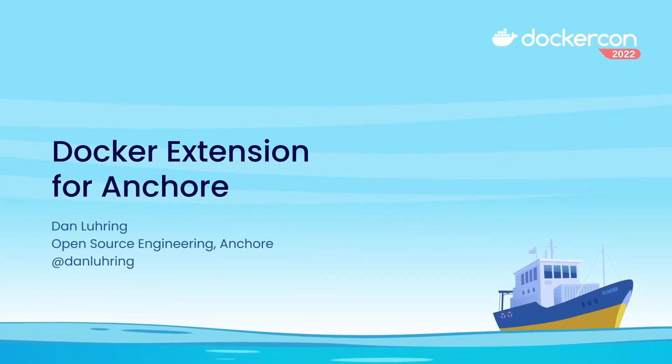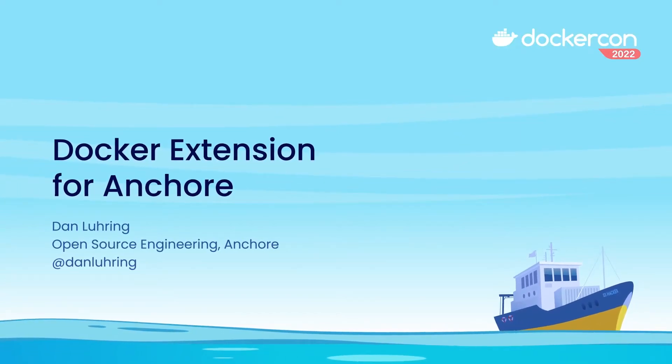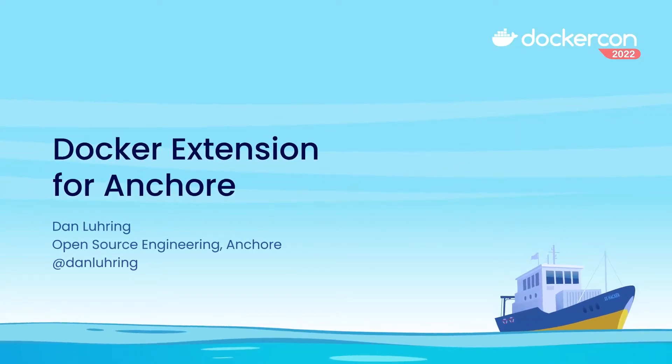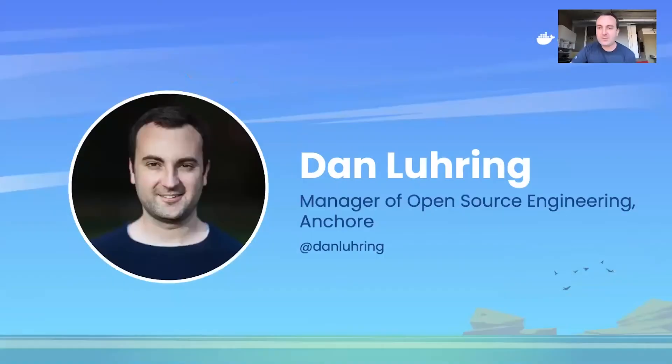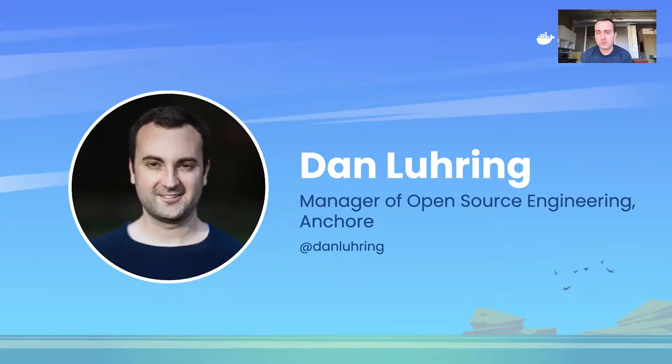Hi, today we're going to look at the Anchor extension that just came out for Docker Desktop. My name is Dan Luhring and I manage the open source engineering team at Anchor.